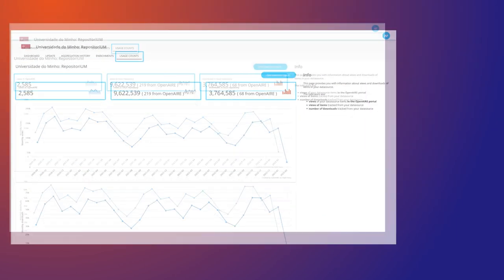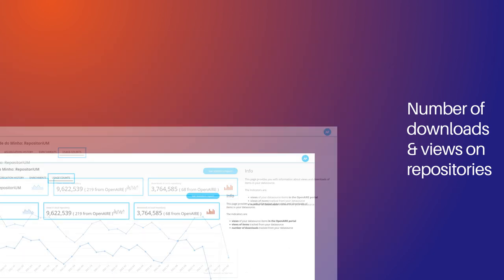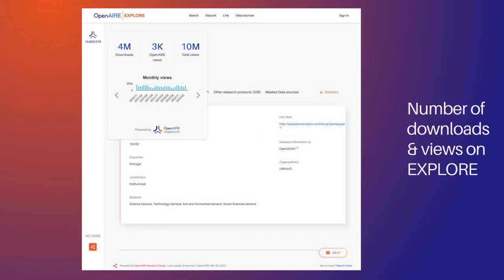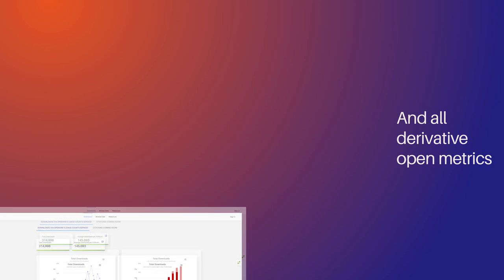It also shows the number of views and downloads on a local repository on OpenAIRE Provide, number of views and downloads on OpenAIRE Explore, and all derivative quantitative open science impact indicators on OpenAIRE Monitor.